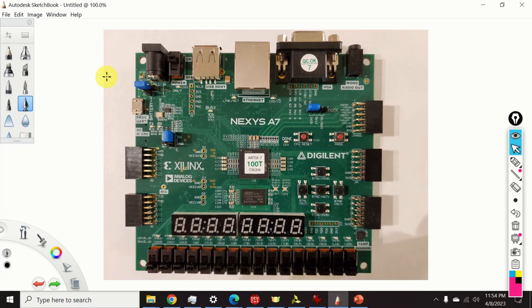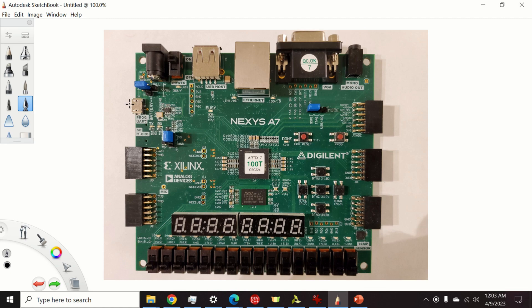Hello everyone and welcome to FPGA C/C++ Digital Signal Processing and Real-Time Control Tutorials. This is the first tutorial in a series on the implementation of real-time digital signal processing and control algorithms on FPGAs. This video is based on the Nexys A7 FPGA, however everything explained can be generalized to other FPGA boards.